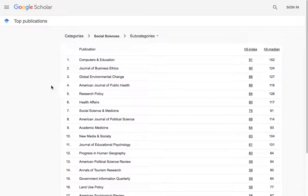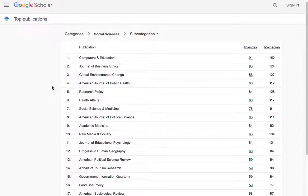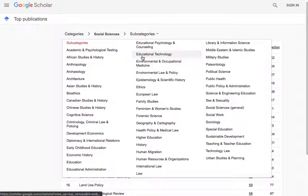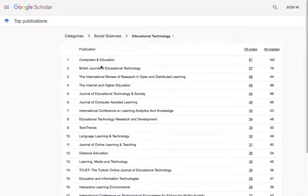I'm interested in education, so it's going to be in the social sciences, and it'll likely be a subcategory for what I'm typically interested in, which is educational technology. So I'm going to go into that, and here it's going to show me the top journals, at least in terms of their frequency of being cited — their H-index.